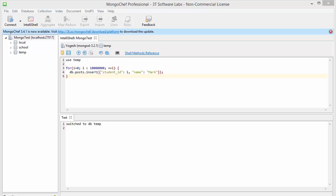Indexes support the efficient resolution of queries. Without indexes, if your MongoDB database is really large — for example, it has 10 million documents — and you need to find one document, it's really inefficient to find one document out of 10 million. Indexes make it easy to search through large databases.